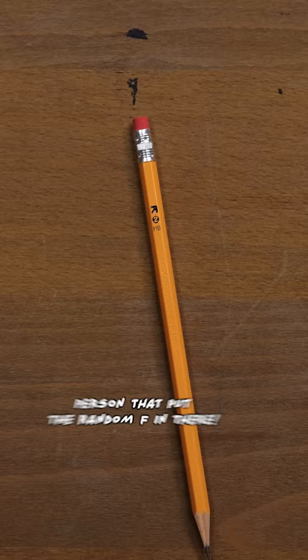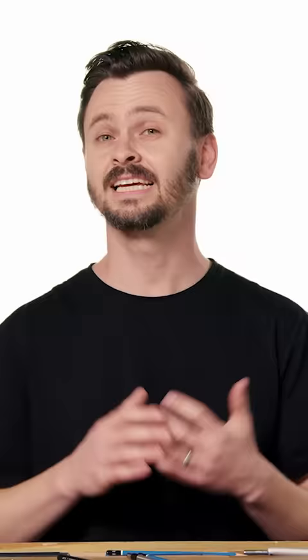HB is the classic number two pencil you remember from school. It's nice to have a range of pencils, but you don't need 22 of them.